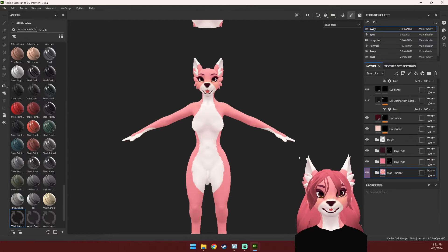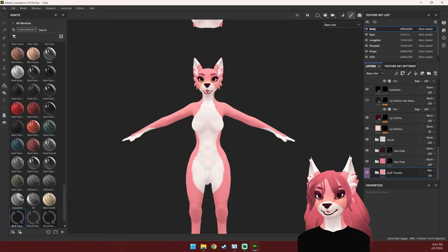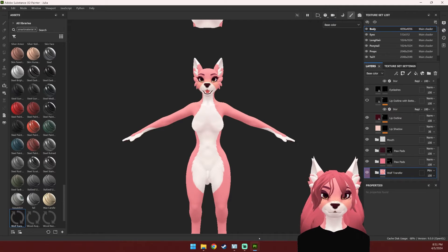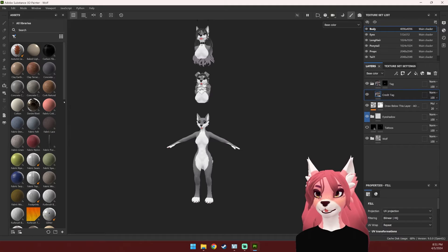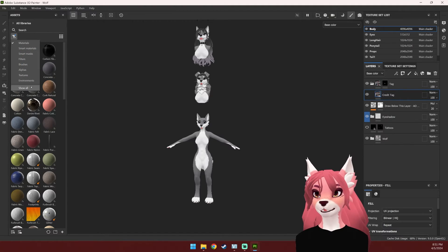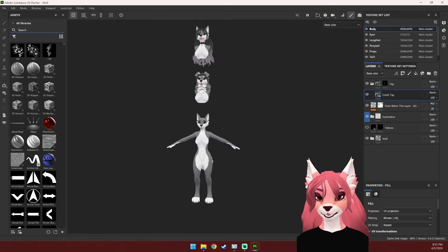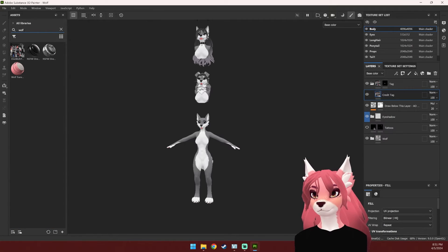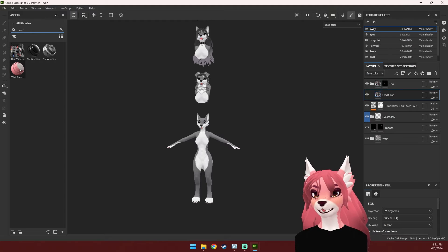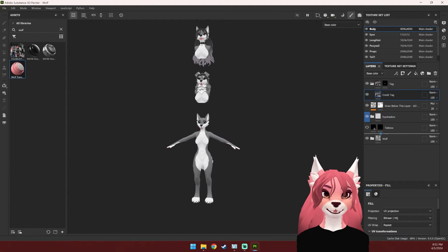Right-click on that and then select 'Create Smart Material'. Now this is going to be a smart material and you'll see it pop up right here. Head over to your new Substance Painter file, hit 'Show All', and then search for 'wolf transfer'. And here it is — now we just need to drag this in.